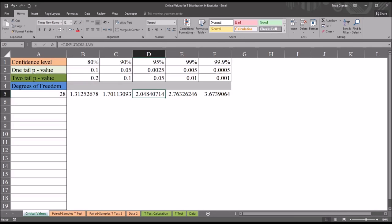I hope you found this video on calculating critical values for the t distribution in Excel to be helpful. As always, if you have any questions or concerns, feel free to contact me. I'll be happy to assist you.